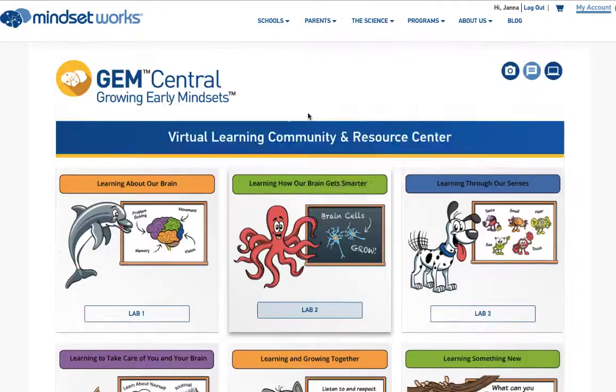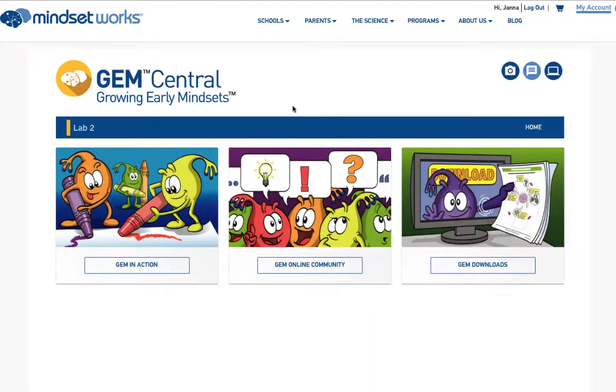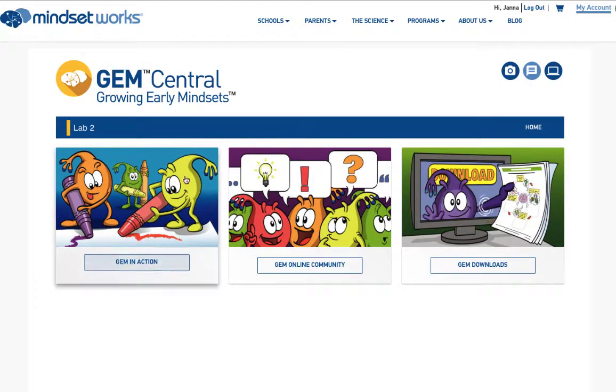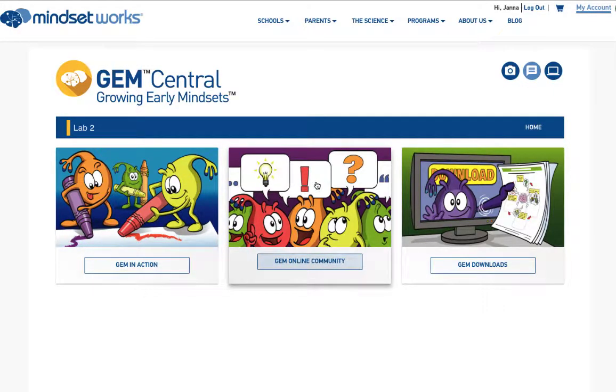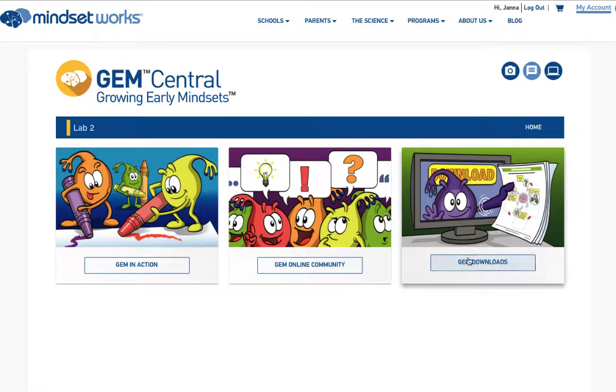Clicking into a lab, you'll see three main components: GEM in Action, GEM Online Community, and GEM Downloads.